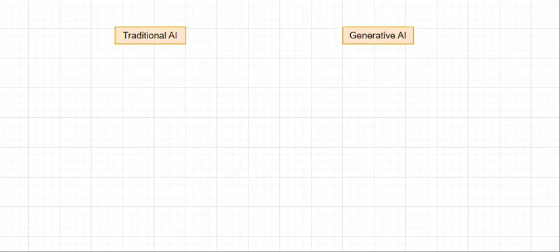So now let's ask the key questions: what can Traditional AI do and what can Generative AI do? When do I use Traditional AI, and when do I use Generative AI?